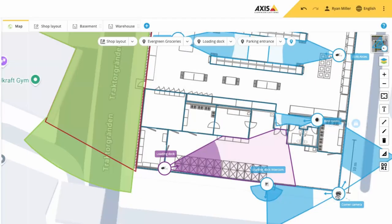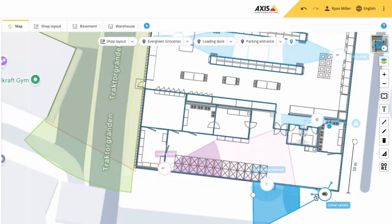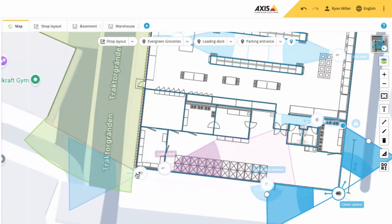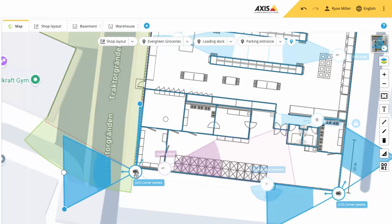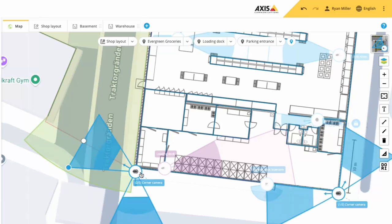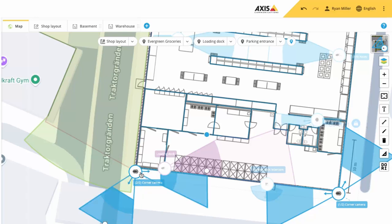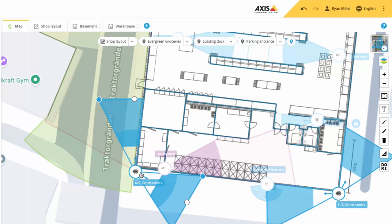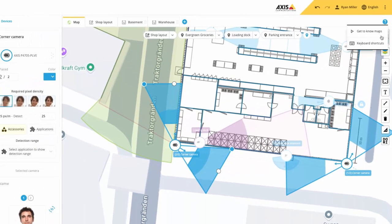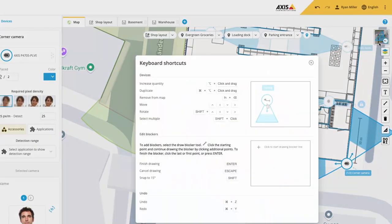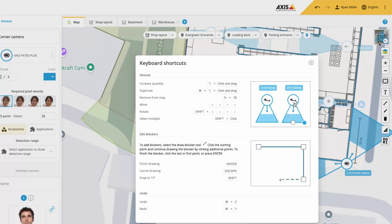Another new feature is that you can easily rotate a device by 90 degrees. Do this by holding shift and using the right and left arrow keys on your keyboard. This can be really useful when copying devices to different locations. Note that these shortcuts are included in the shortcut panel, which shows all of the other shortcuts that are available.